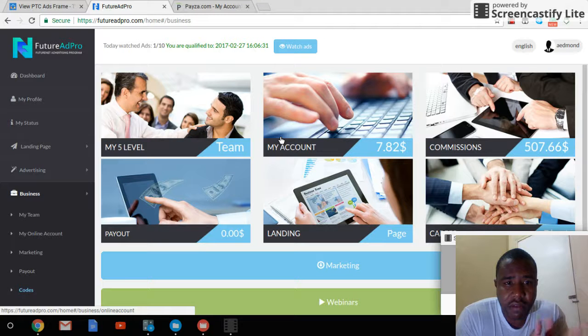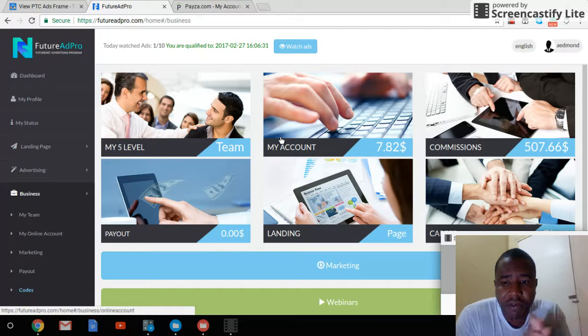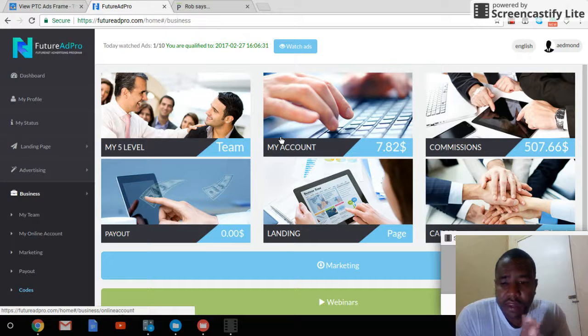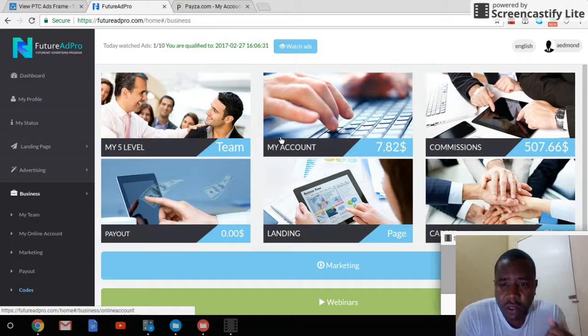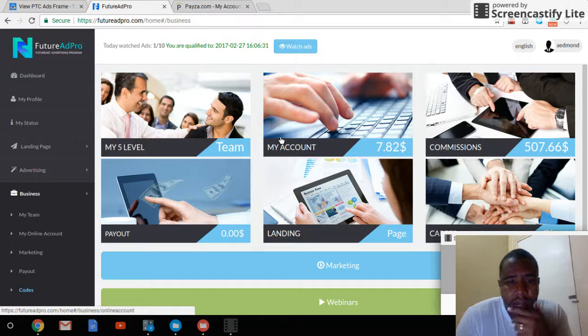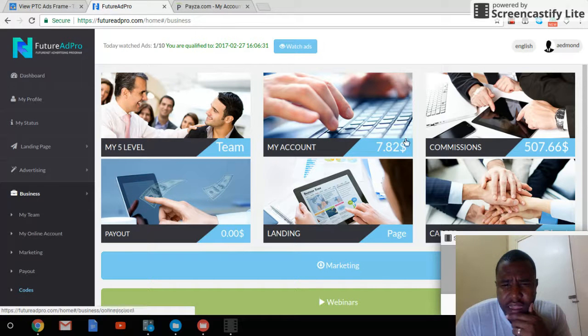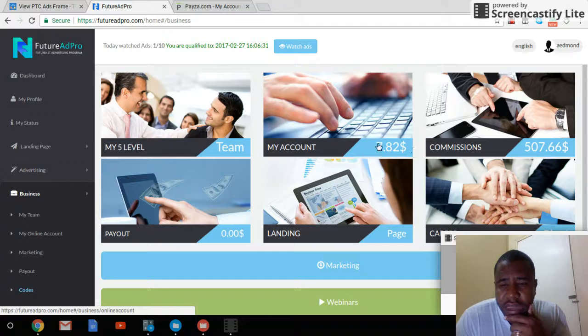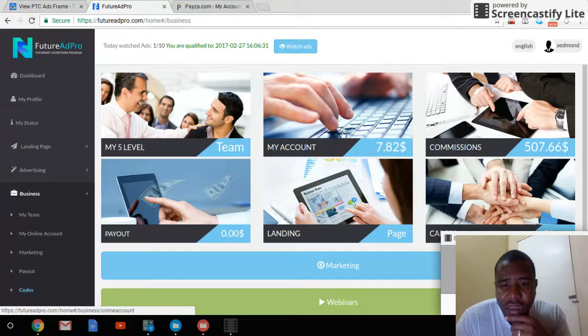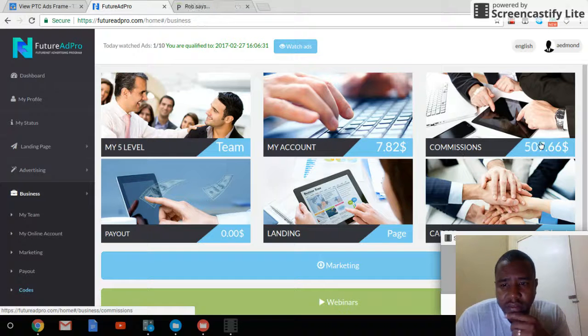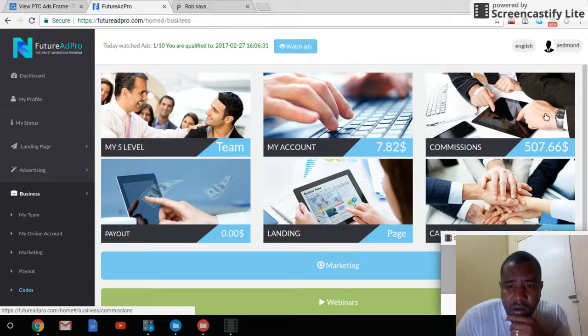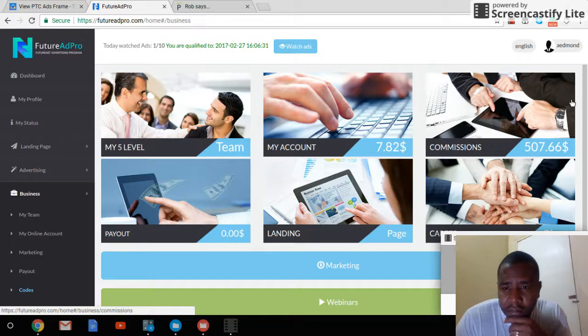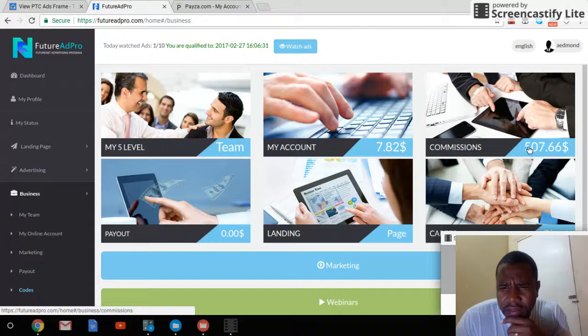I started Future Ad Pro about six months ago, and as you can see, I still have $7.82 in my account balance. Since I started, I've earned over $500 in commissions, so pretty good going.